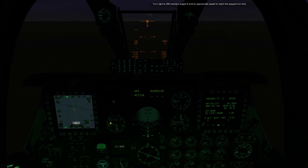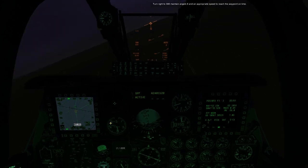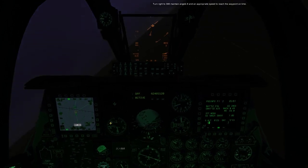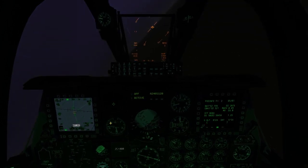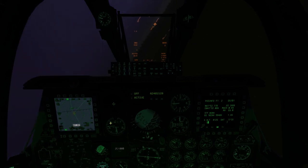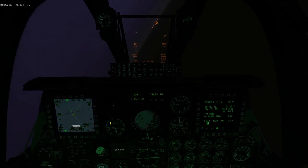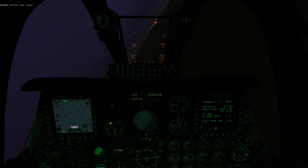Turn right to 300, maintain Angels 8 at an appropriate speed to reach the waypoint on time. That was a big lightning flash. Two, rejoin.